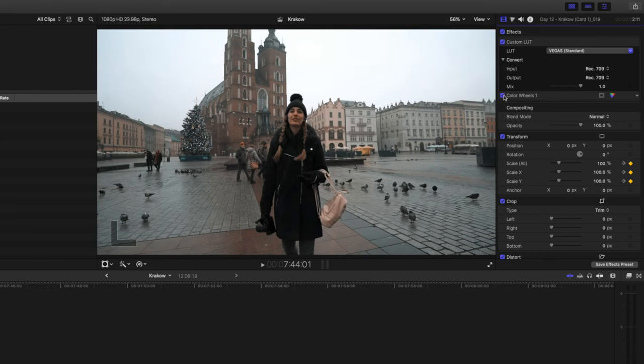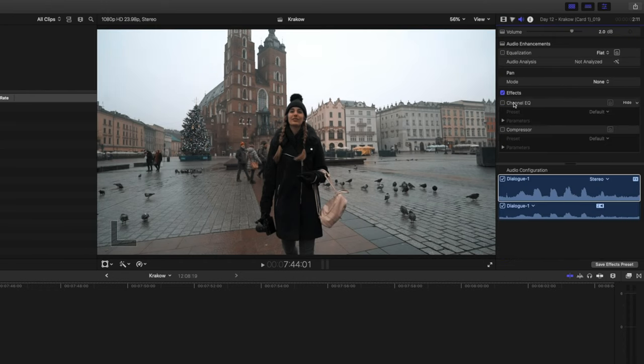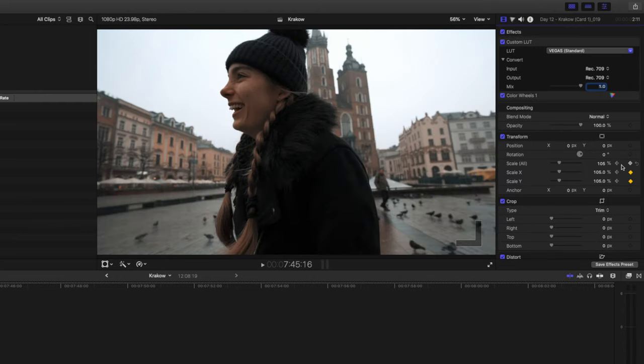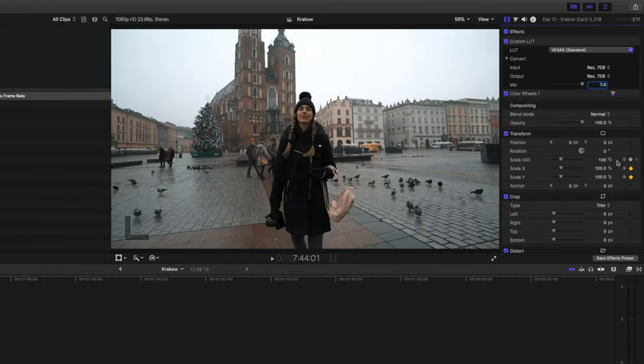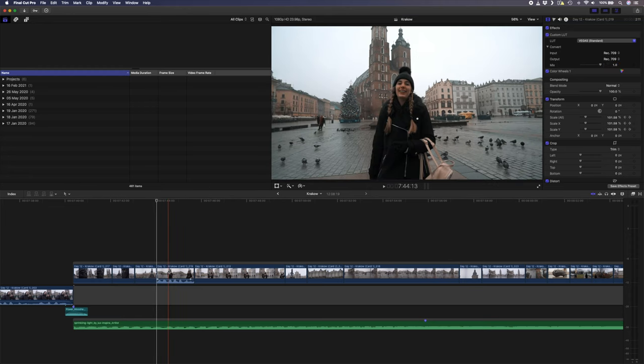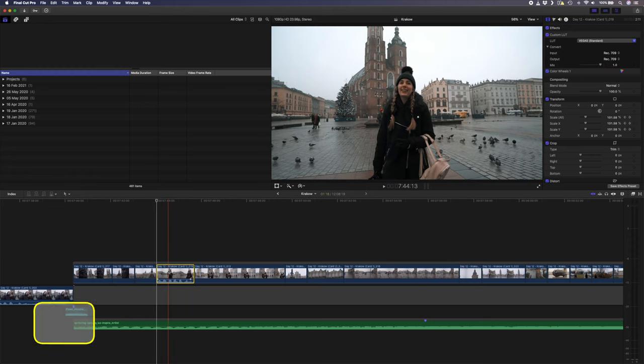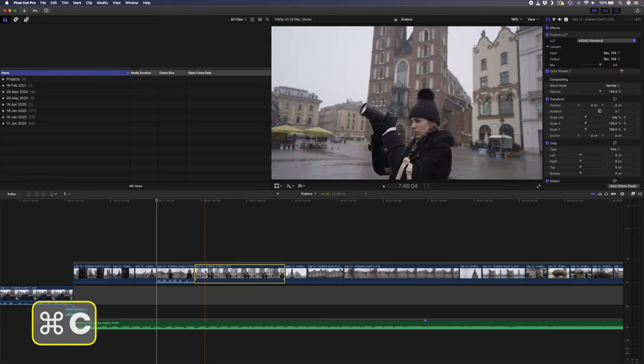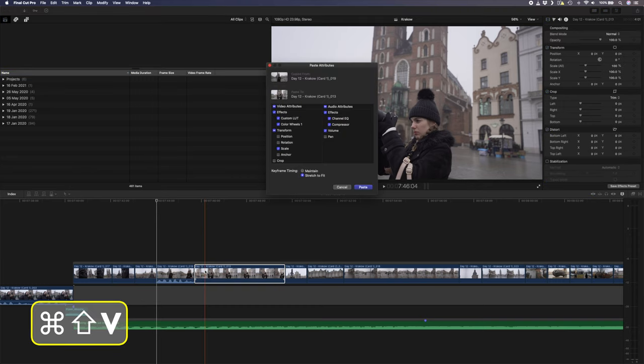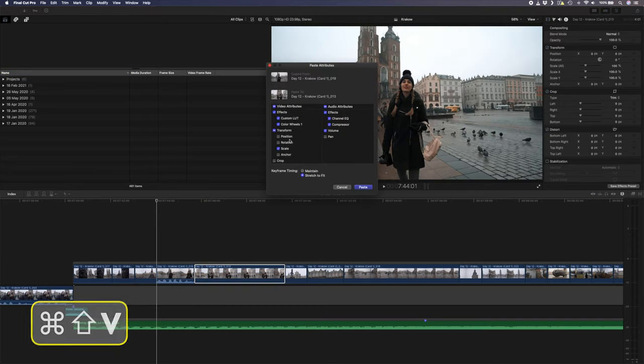a color wheels adjustment and on the audio side you've added a channel EQ and a compressor. But you've also added some keyframes to scale the clip up. You don't want to have to redo all these effects on the next clip, so you can simply hit command C to copy this clip and then select the next clip and hit command shift V to paste those attributes.